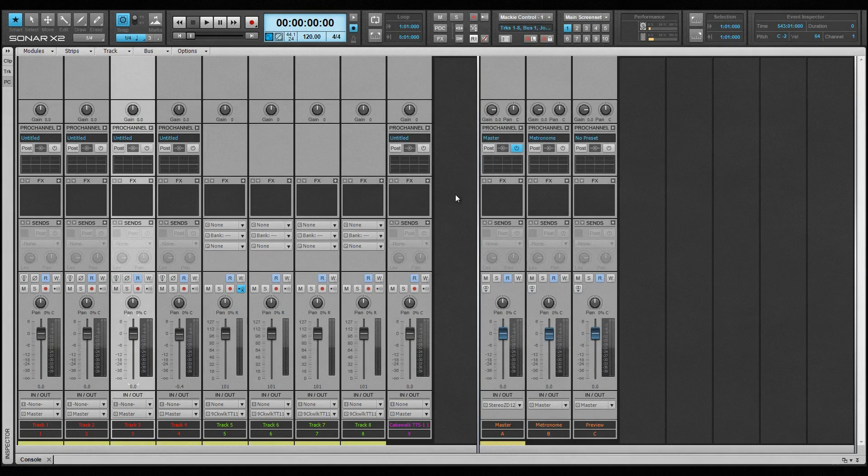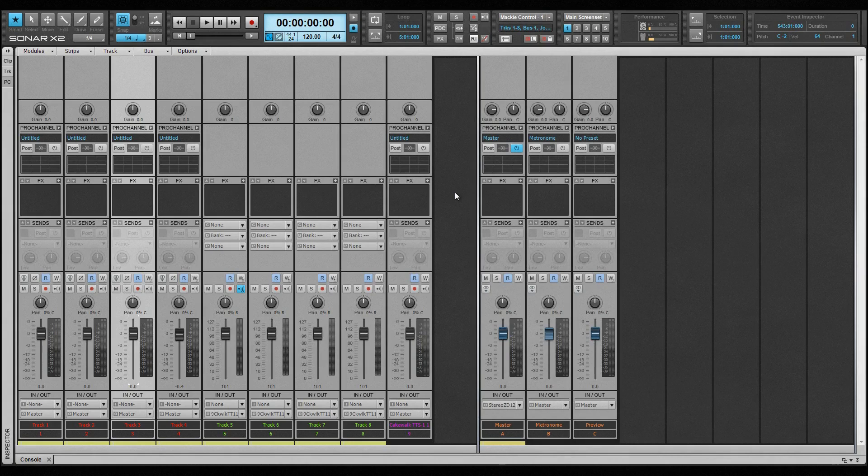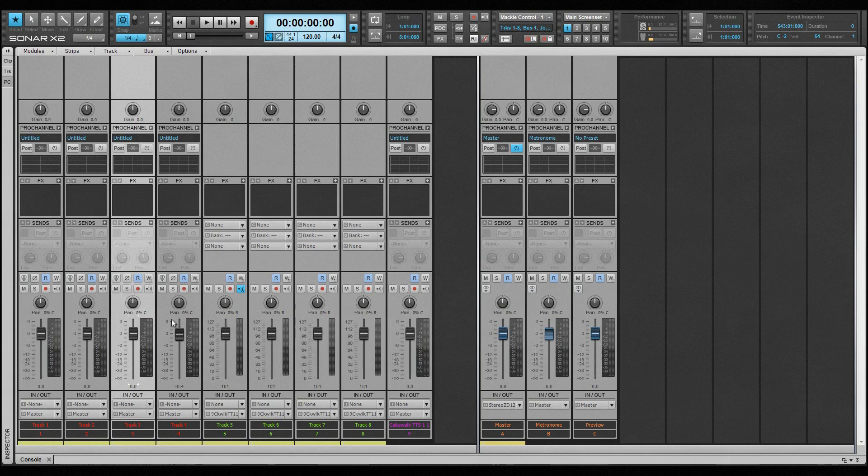Grouping is a convenient way of moving multiple controls at once. Usually, groups need to be defined and their member controls assigned to the group. Sonar has these permanent groups but also has a much more convenient method of grouping, known as quick grouping.